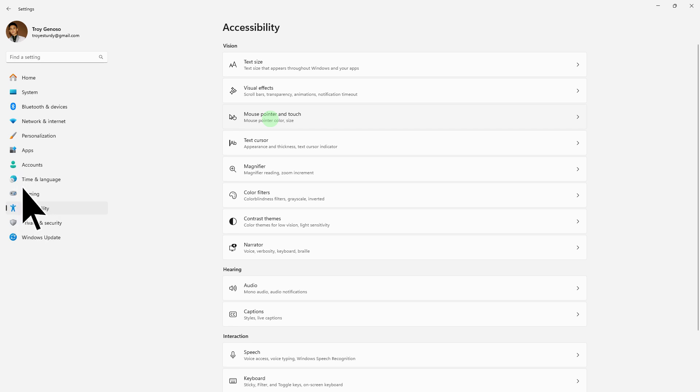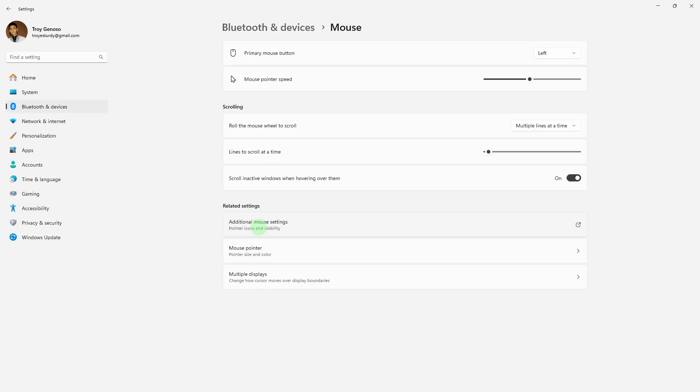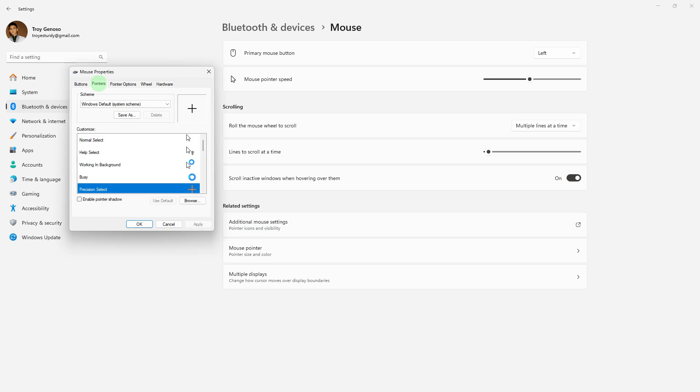In Accessibility, go to Mouse Pointer and Touch, then go to Mouse. In the mouse settings window, click on Additional Mouse Settings on the right side. In the Mouse Properties window, go to the Pointers tab.